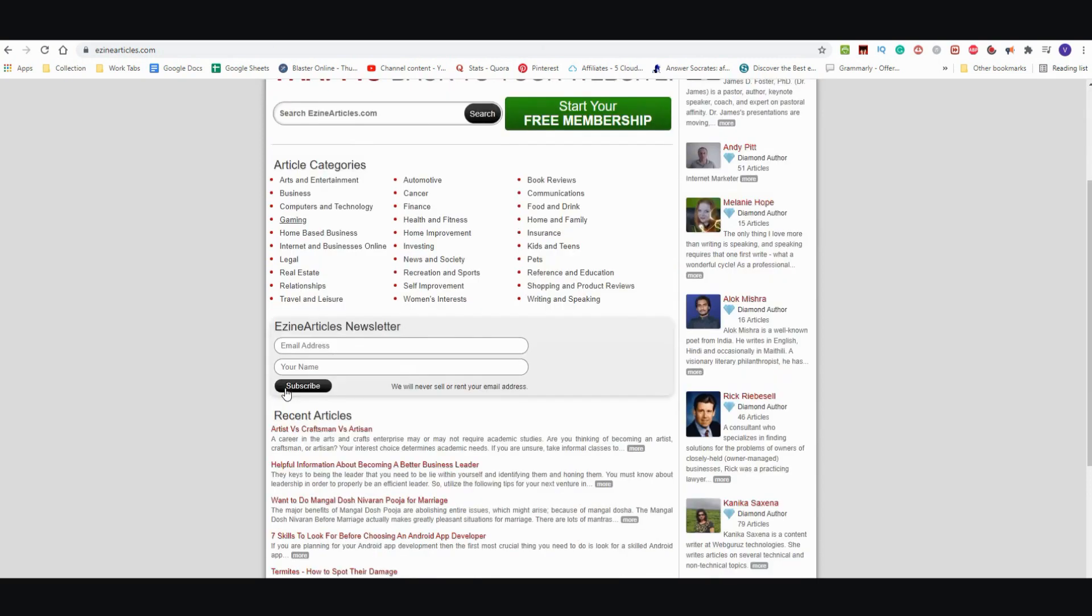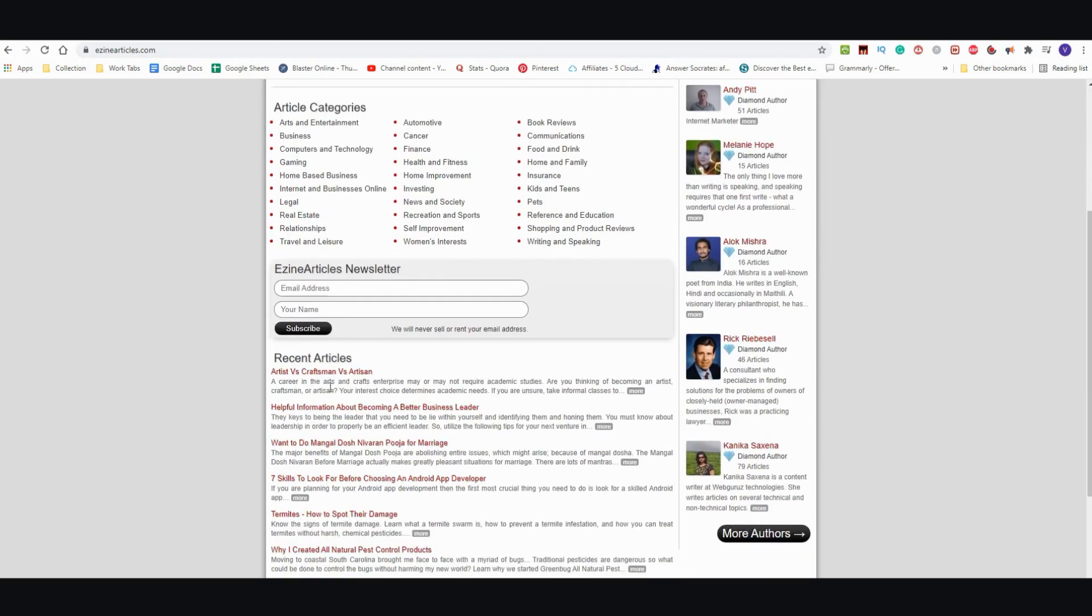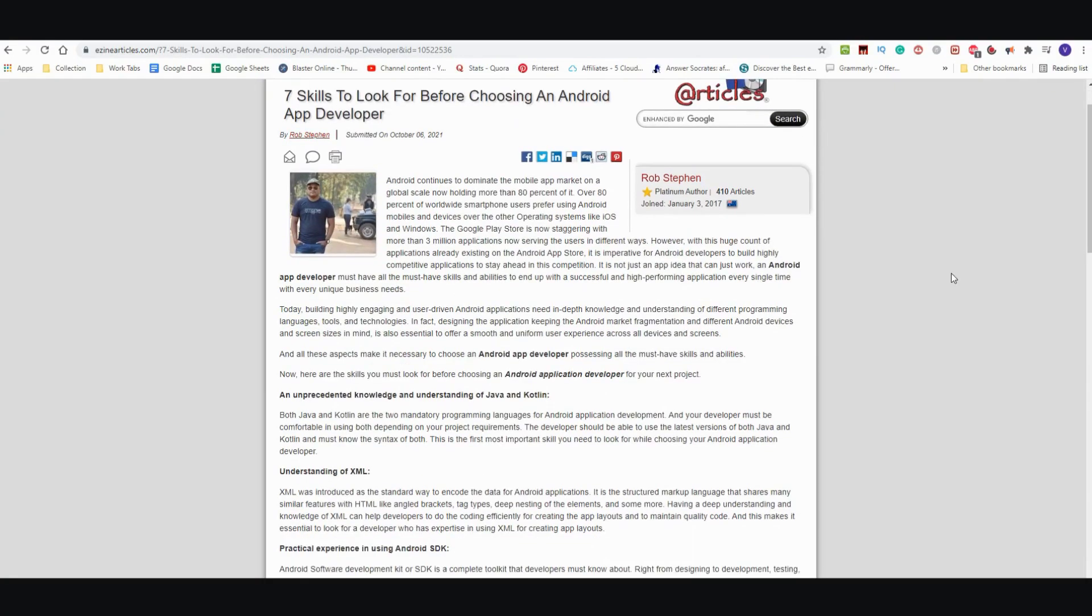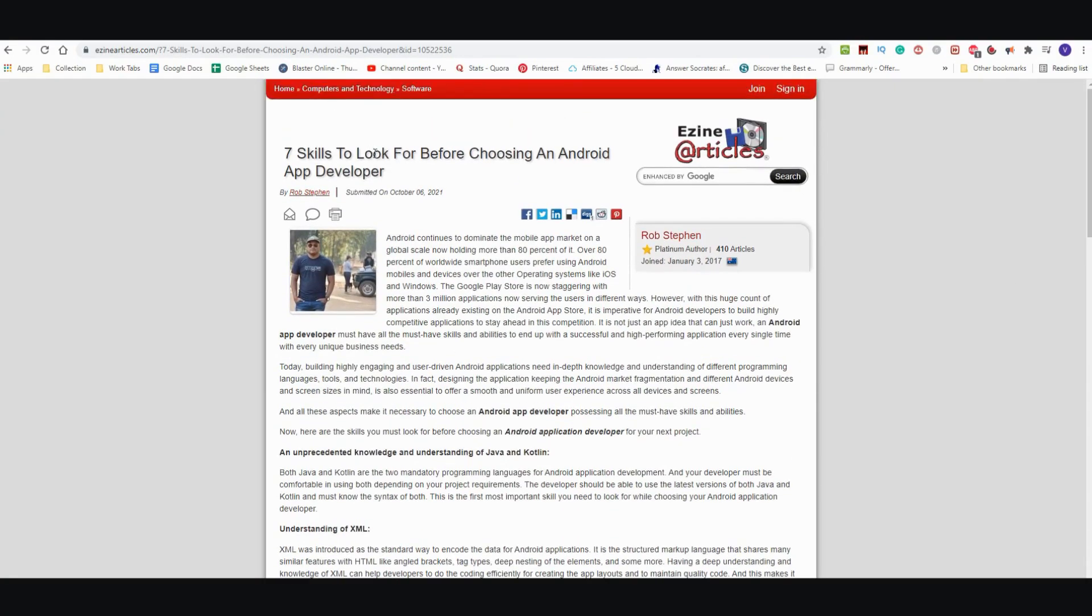I'm here at Ezine Articles and I'm just going to pull out, let's see, let's check out this one right here. It says seven skills to look for before choosing an Android app developer.